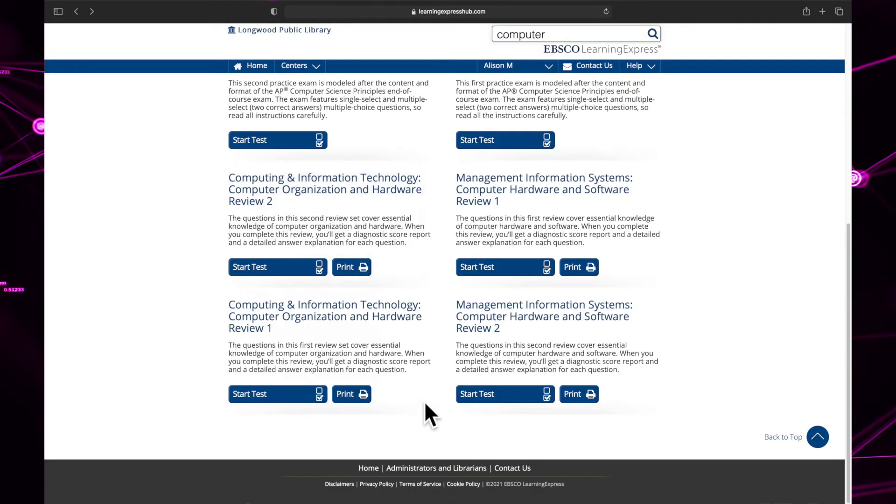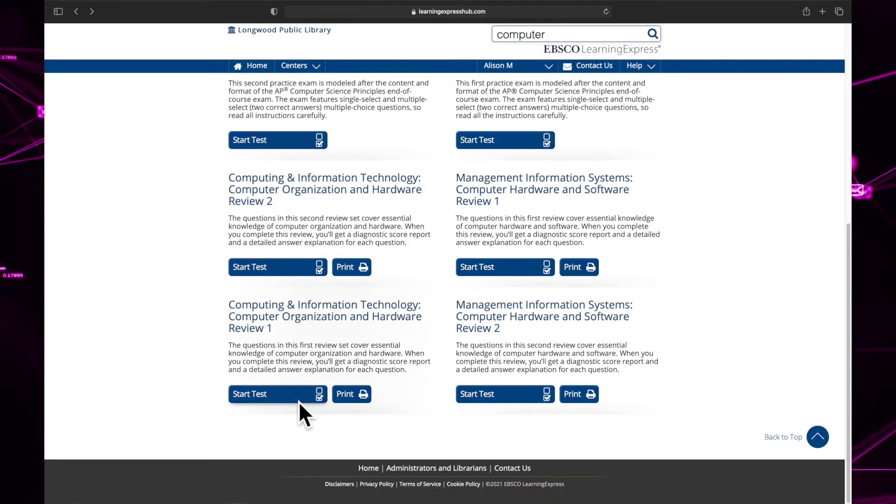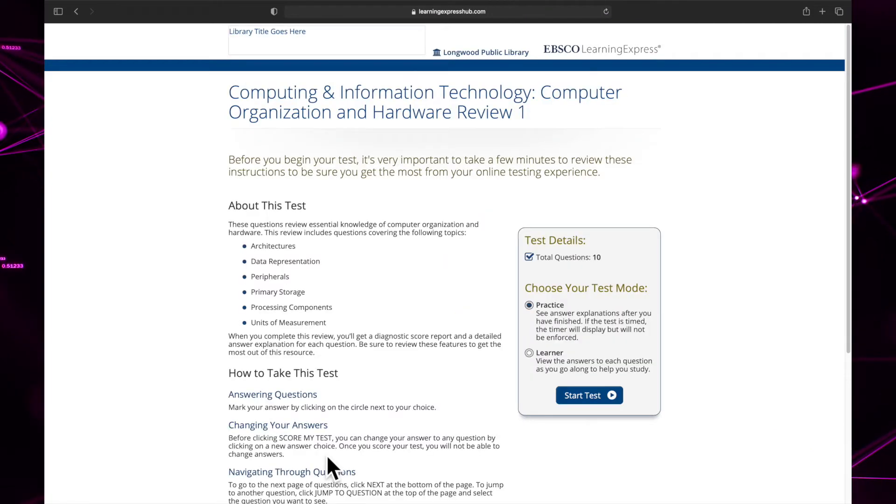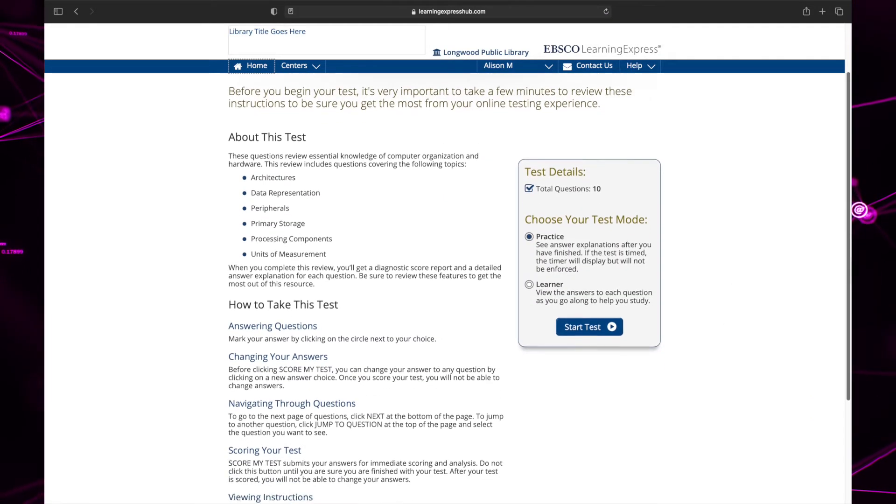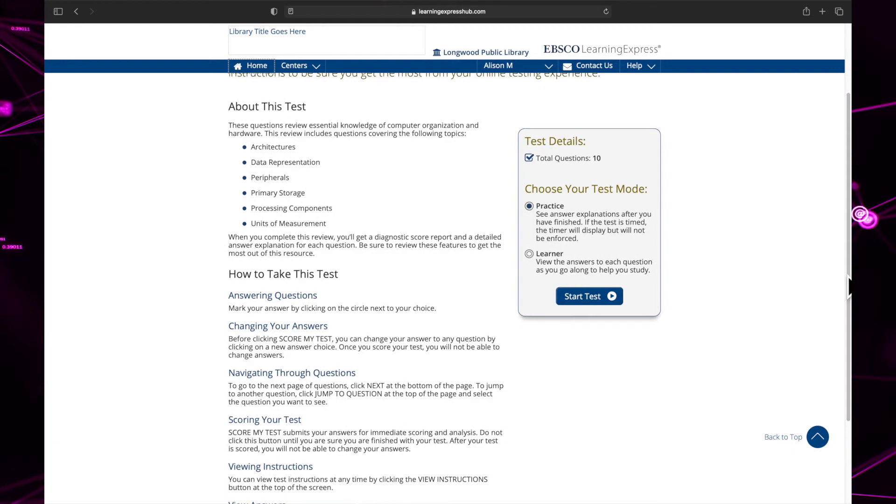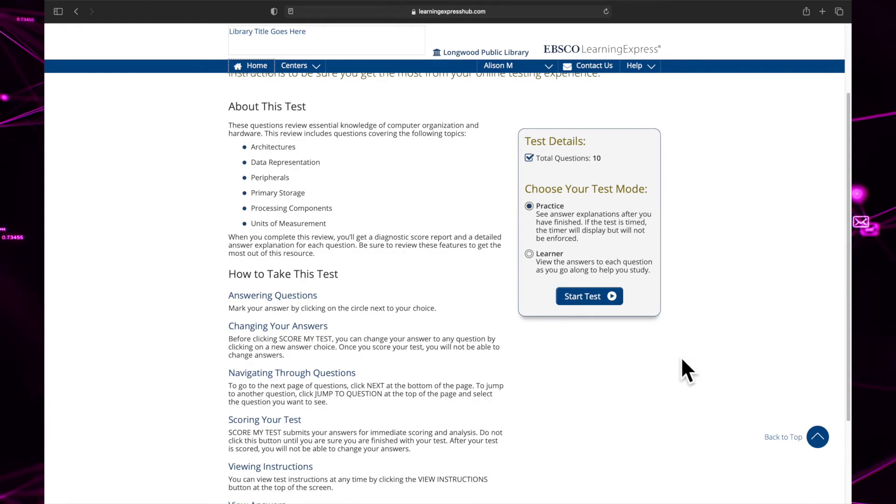To take the test online, click start test. You will receive directions explaining what the test covers and how to answer the questions. At the bottom of the page, you can choose which mode you want.